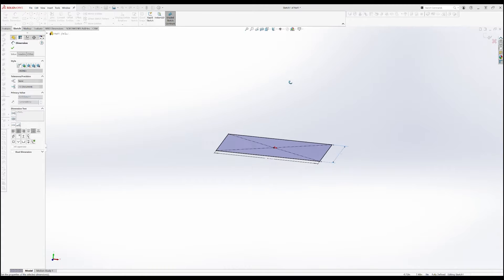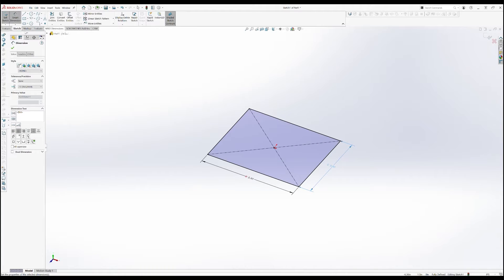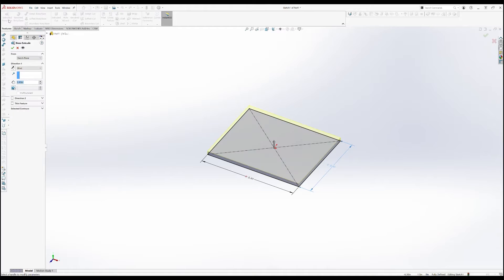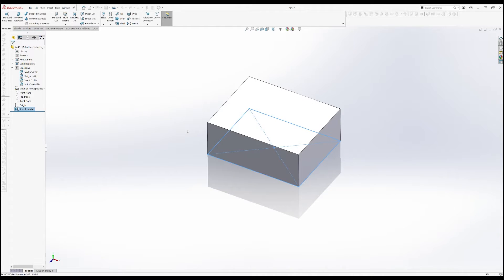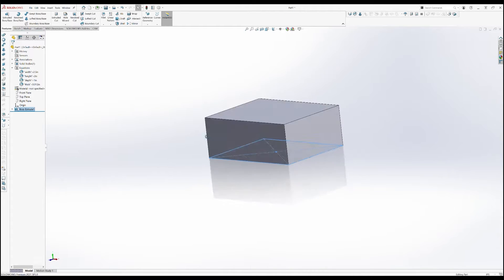We accept the sketch and make an extrude feature. The distance for the extrude is going to be our depth global variable, and we do that in the same way, by entering equals, open quote, our variable name, close quote. So this is the thing we want to package. We'll use this block as a sort of skeleton sketch that'll drive the dimensions of our box.